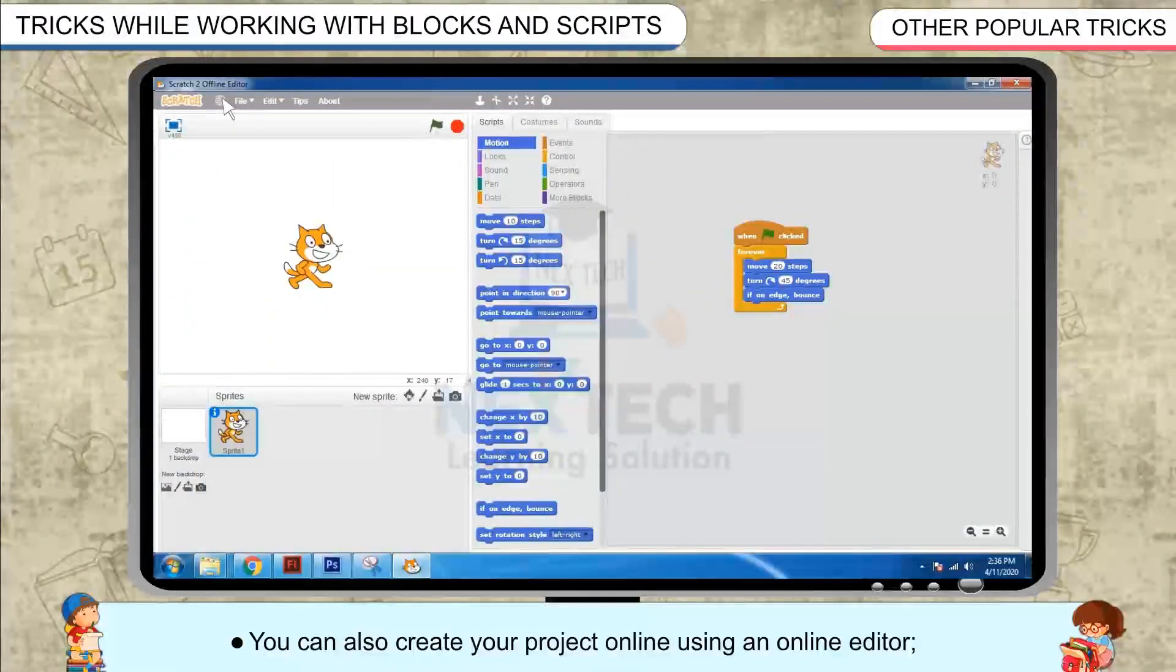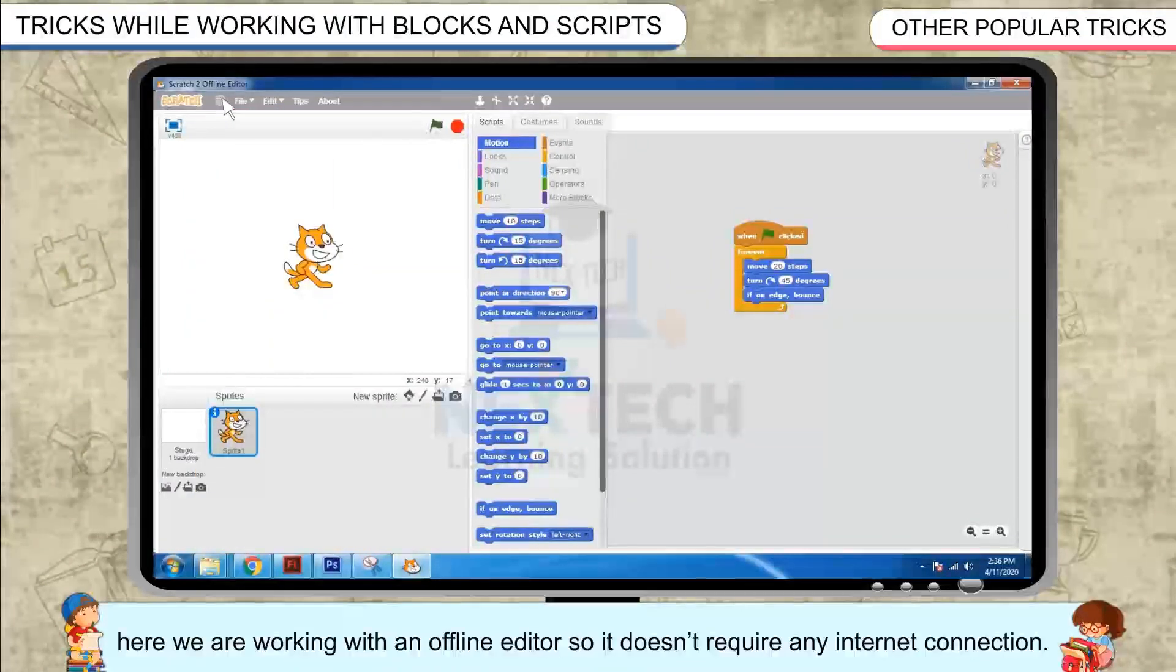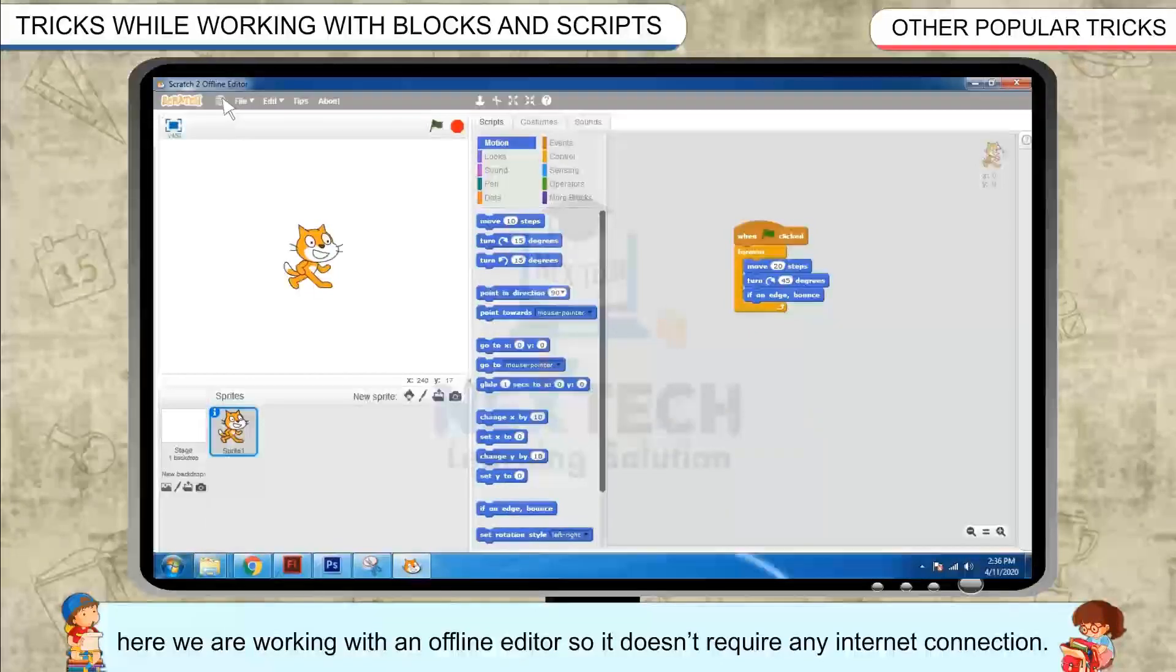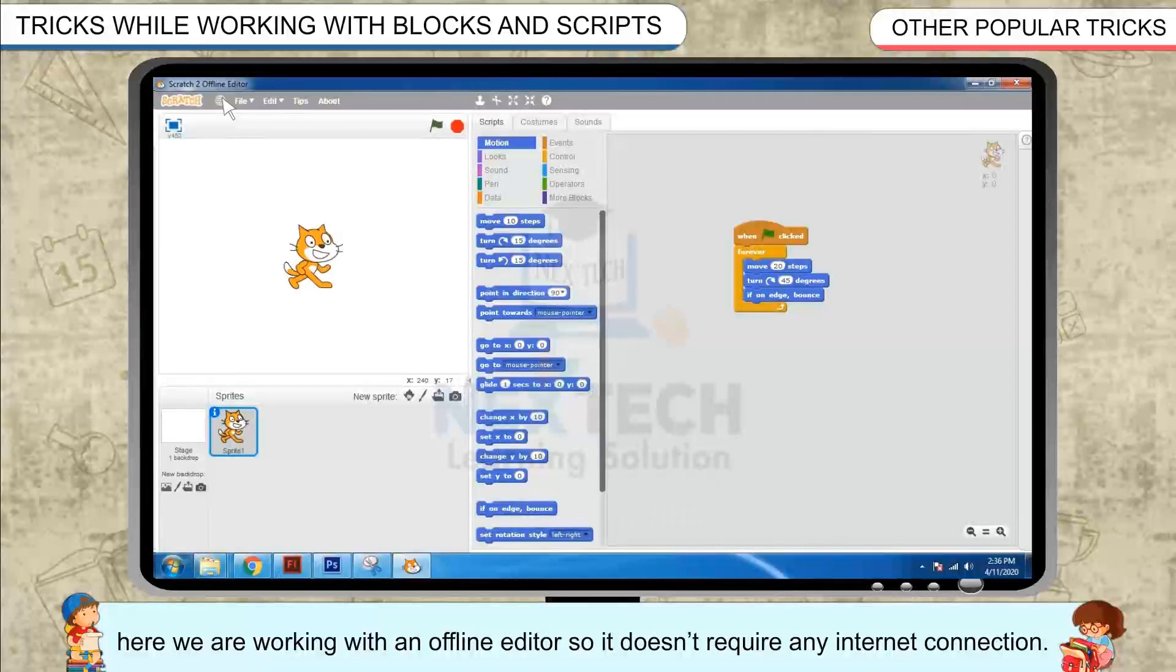You can also create your project online using an online editor. Here, we are working with an offline editor so it doesn't require any internet connection.